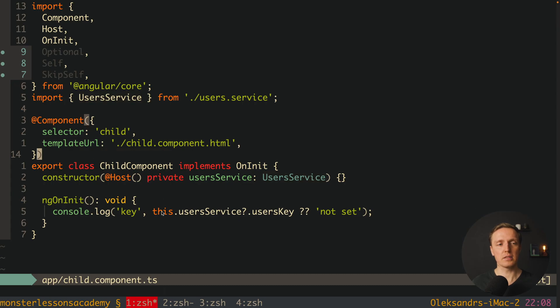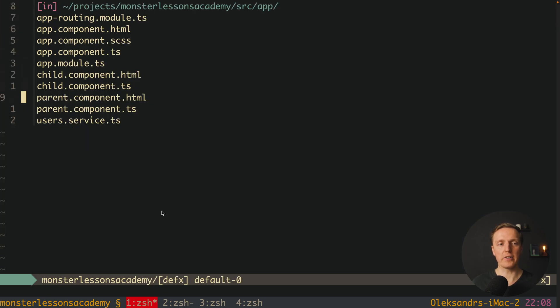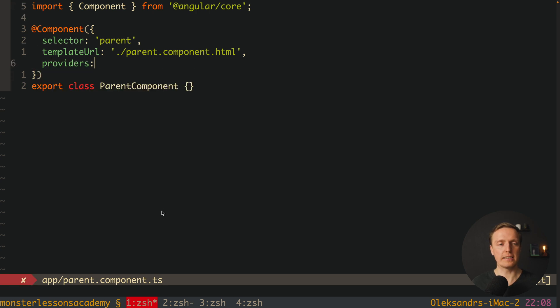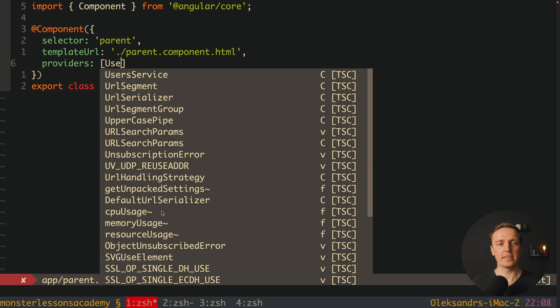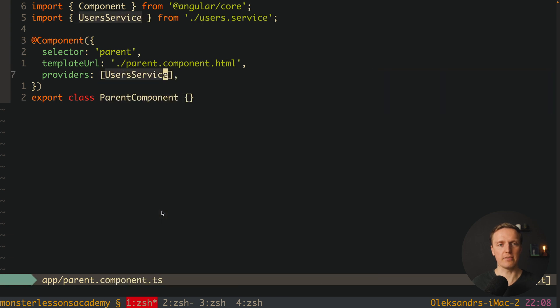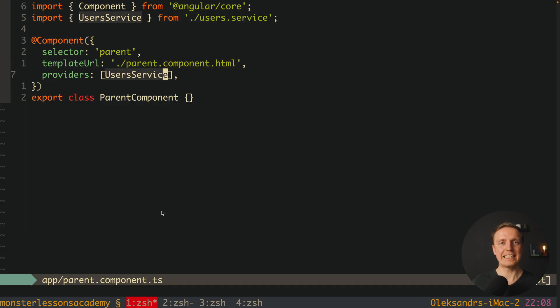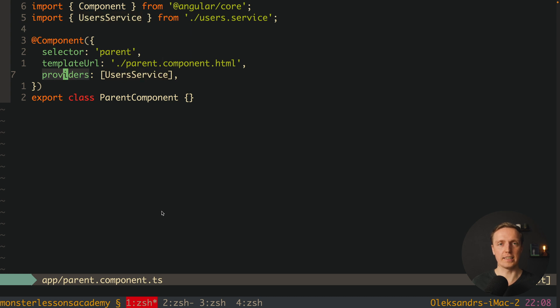But if we will try to write it inside our parent it won't work. But actually I said that it will. Why it won't? We are providing here our providers and here is our user service. And it doesn't work. But actually it is but not through providers.